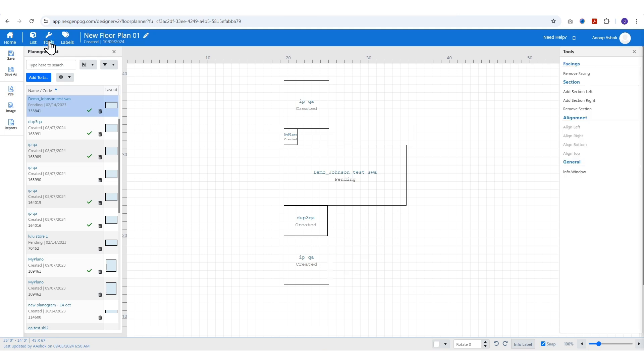In the tools menu, you can remove facings, add or remove sections, and align elements as needed.